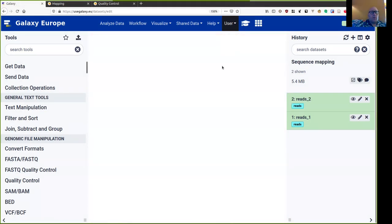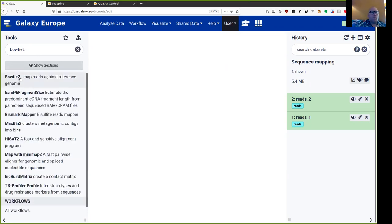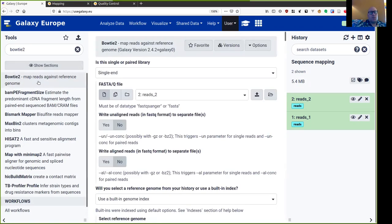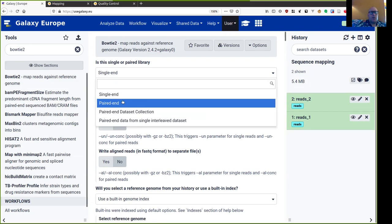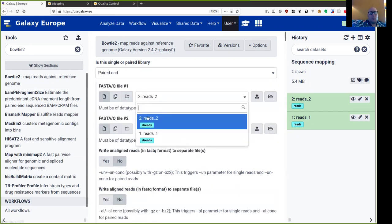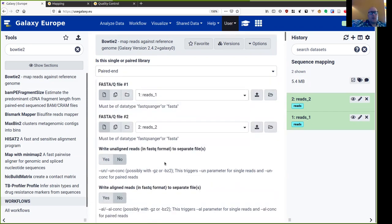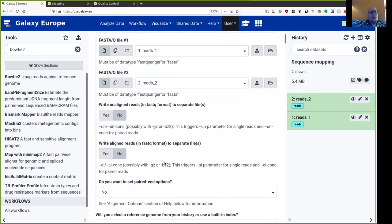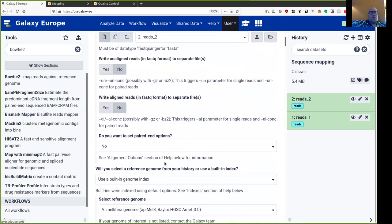There are many mappers available, but for this tutorial we'll be using one well-known one called Bowtie2. So let's find Bowtie2 here in the tools menu. And there it is. So firstly it asks us if our reads are single ended or paired end, and these are paired end reads. So let me set them up like that.